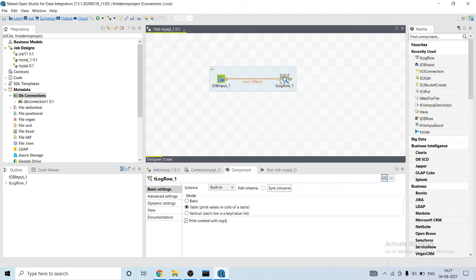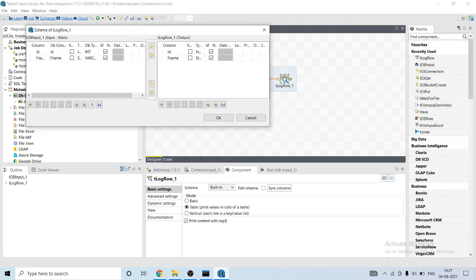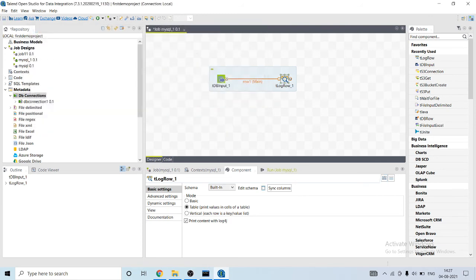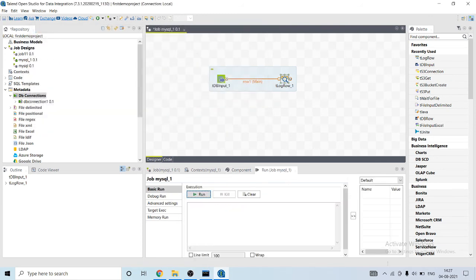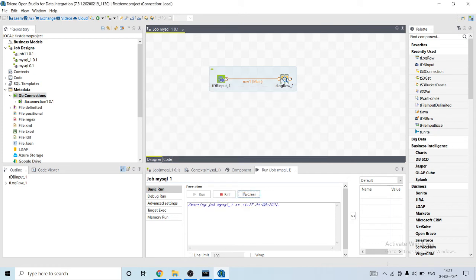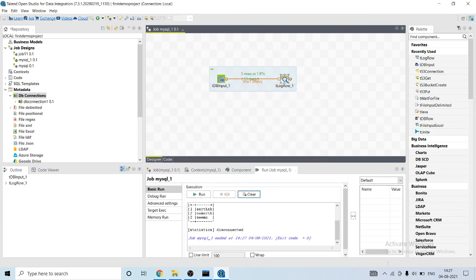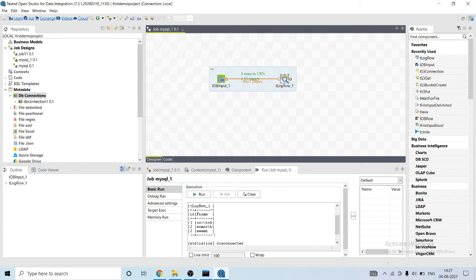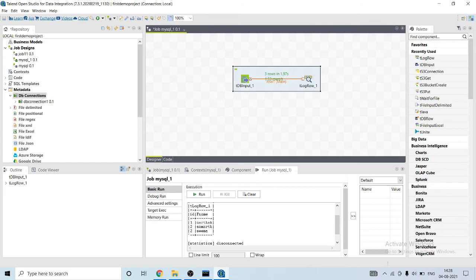Okay, let me check again. Okay, it's correct now. Let's run this job. Okay, you can see that the connection has been successfully established. It has read three rows in 1.97 seconds and here is the output.